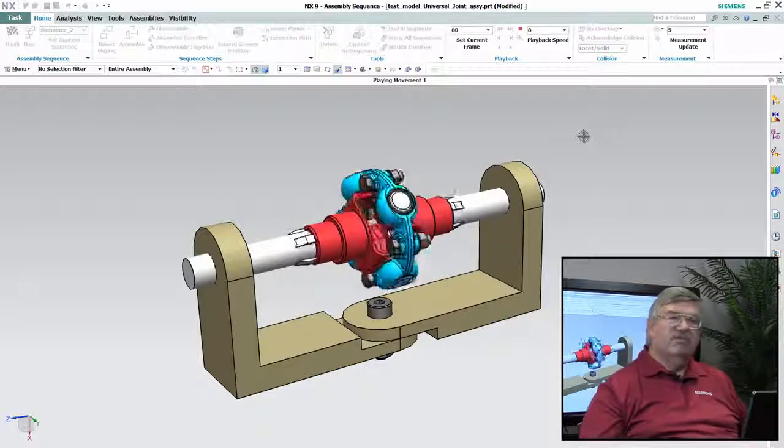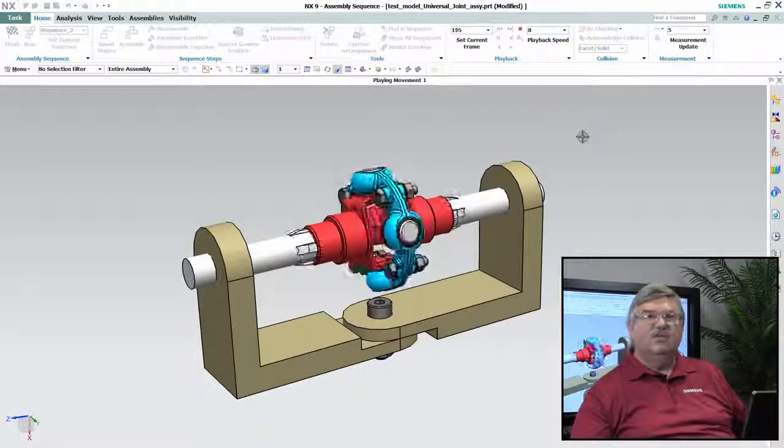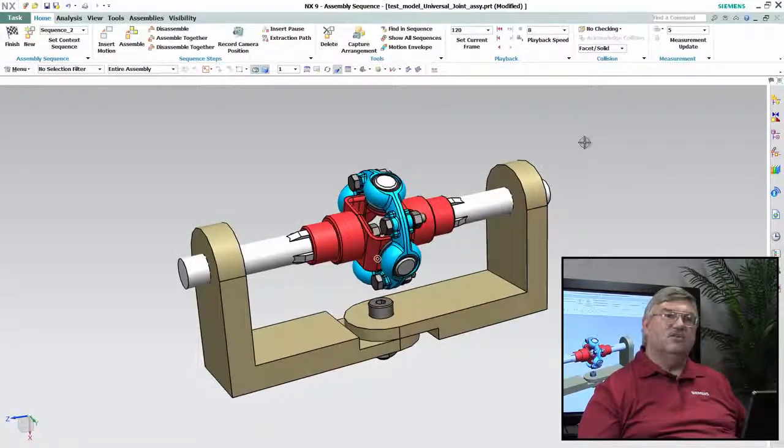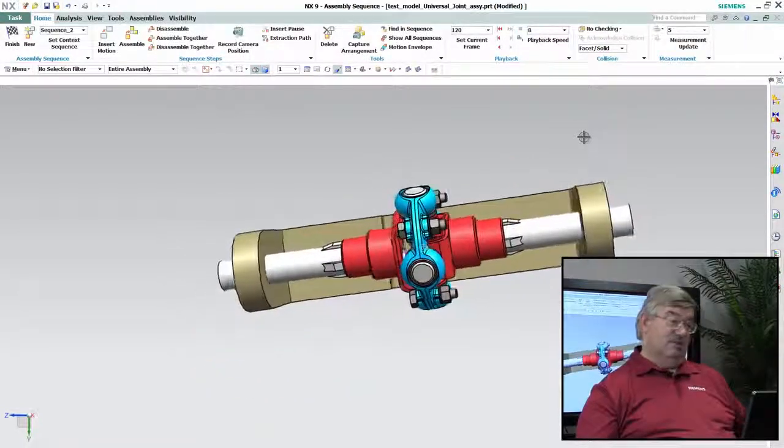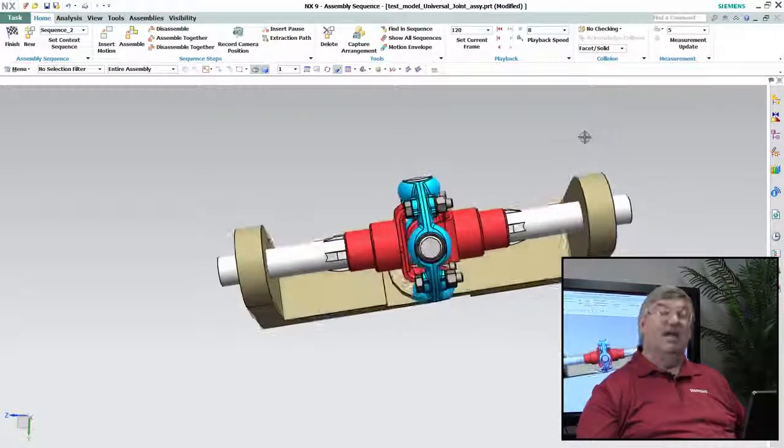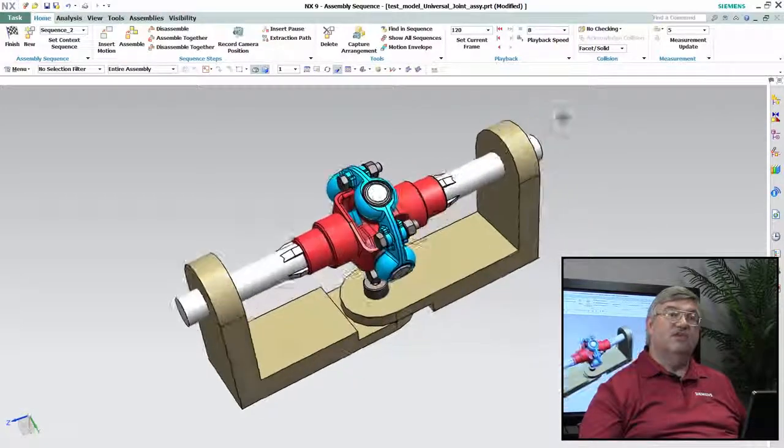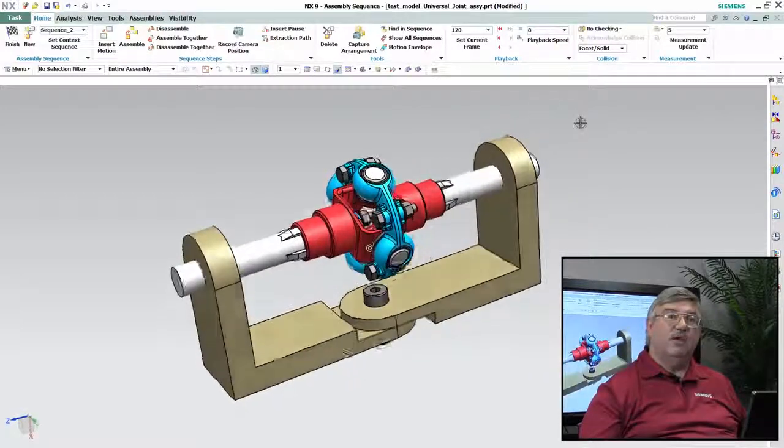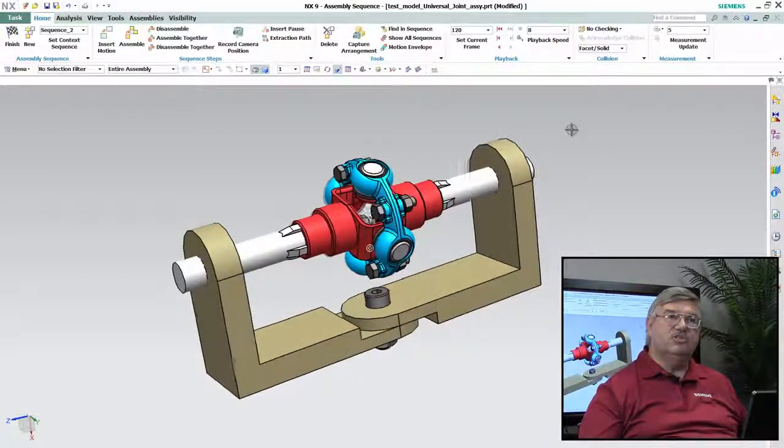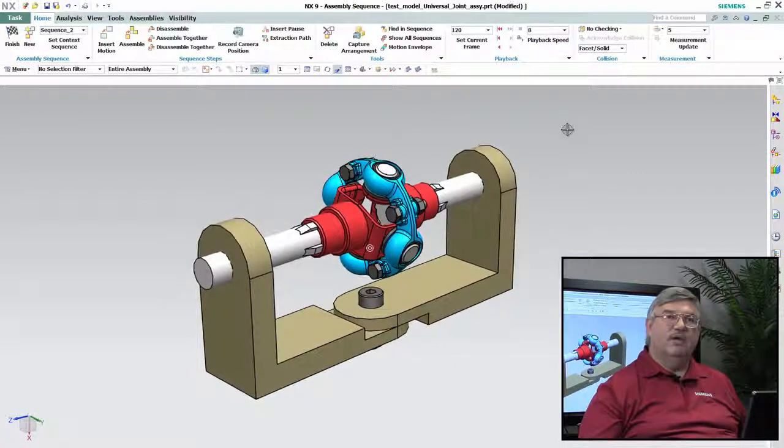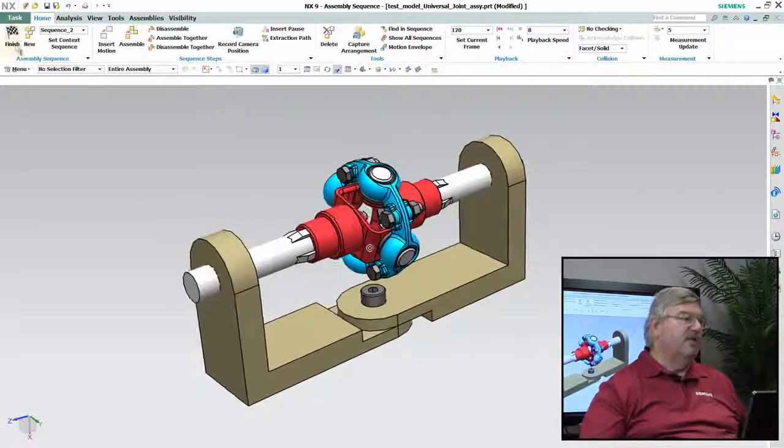Of course this is a universal joint and the issue with universal joints is that right here it's perfectly aligned, but the reason for a universal joint is when you have to transmit power or motion where the shafts might be misaligned.